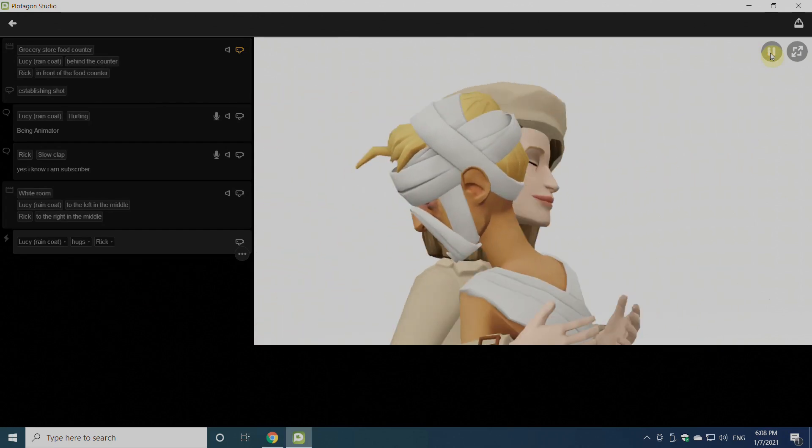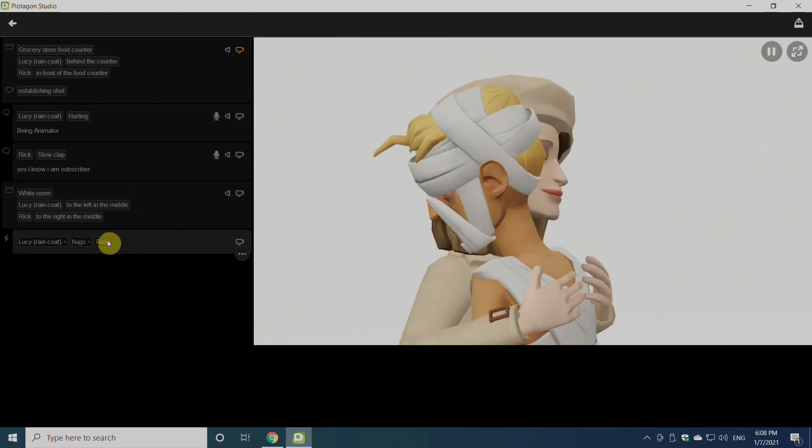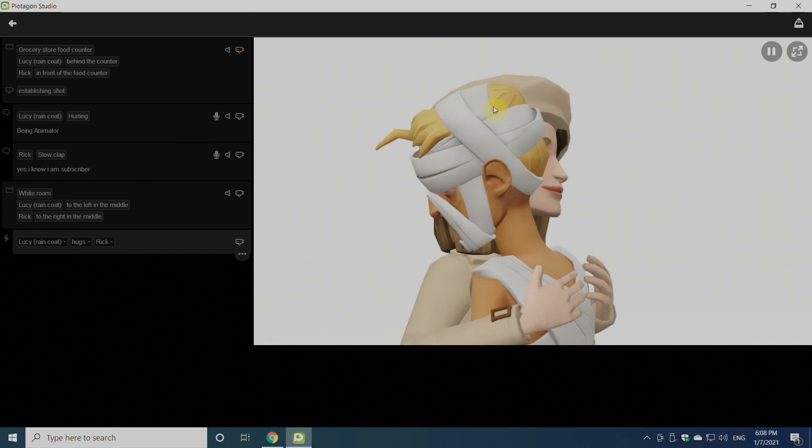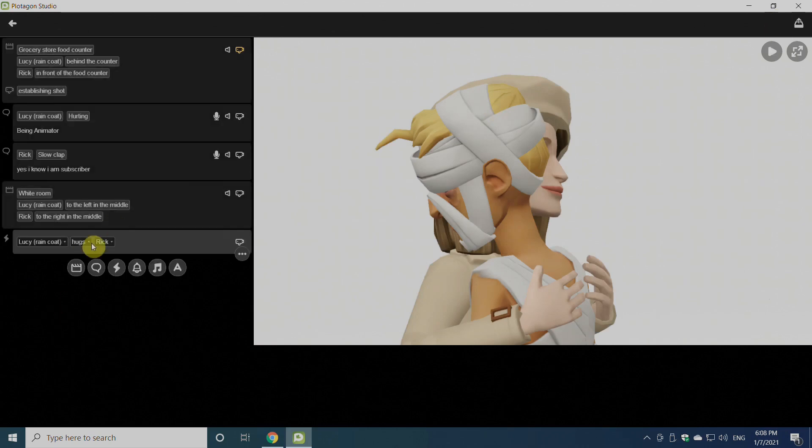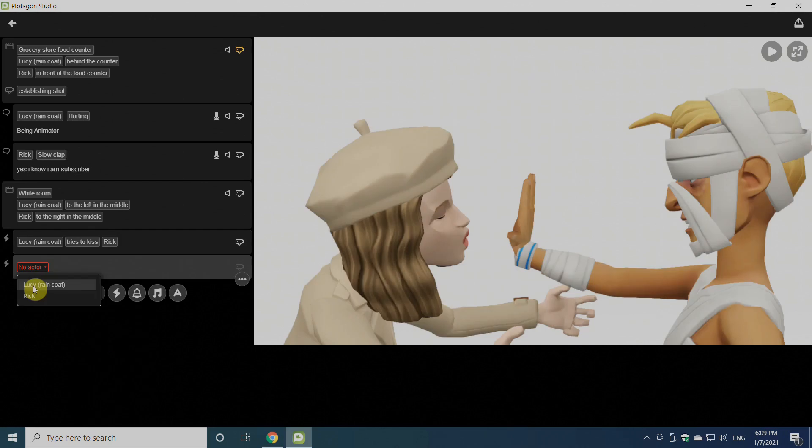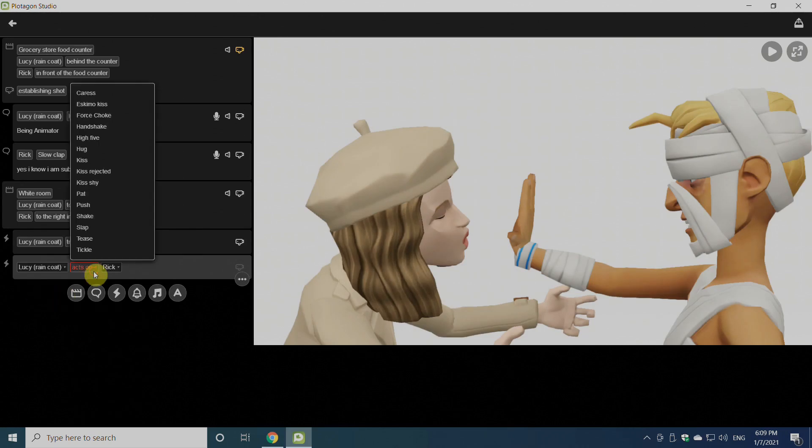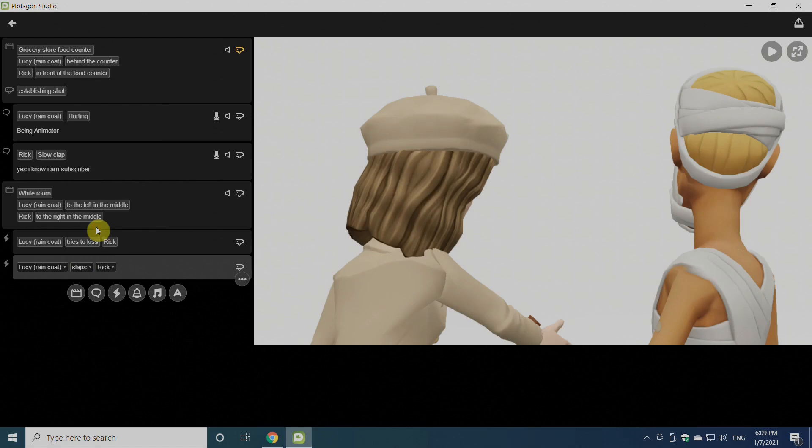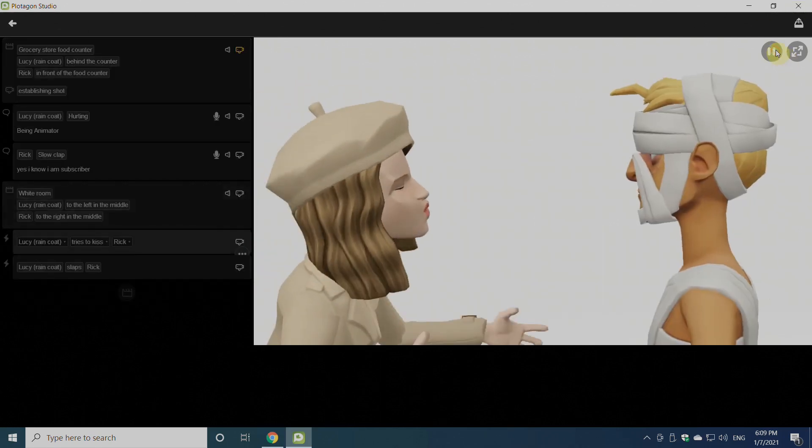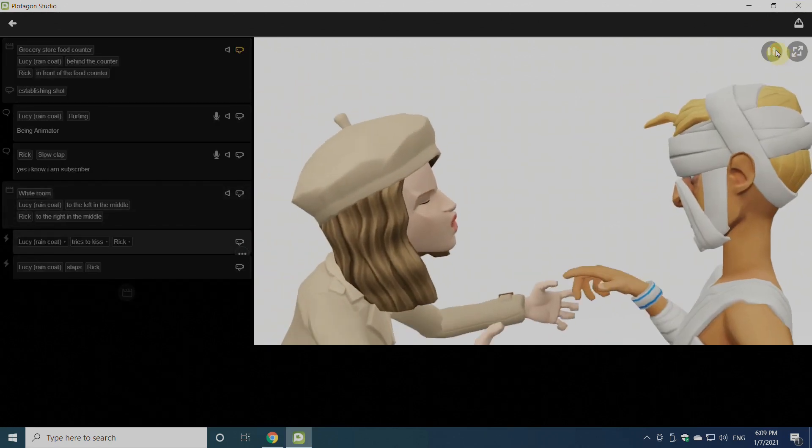And lastly, my favorite one—kiss rejected. Interestingly, we can add as much action as we want. Like because of rejecting a kiss, we can add slap to it. Now you can see it will be like that.